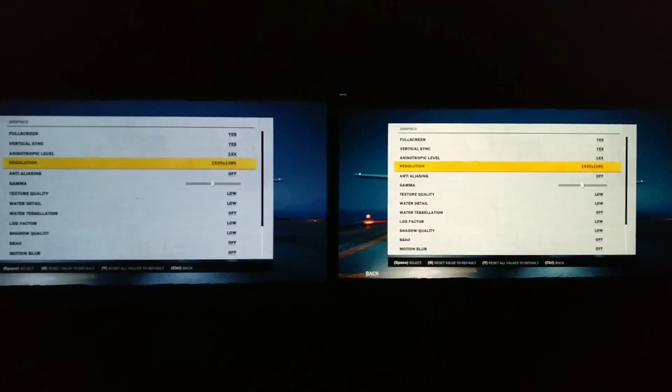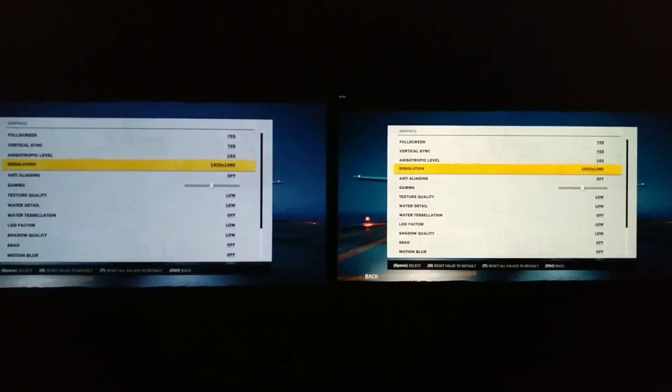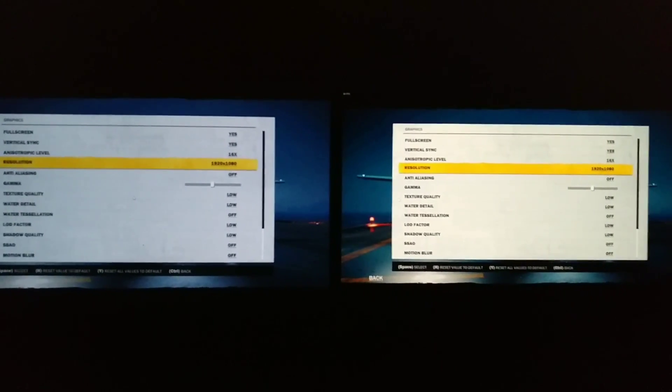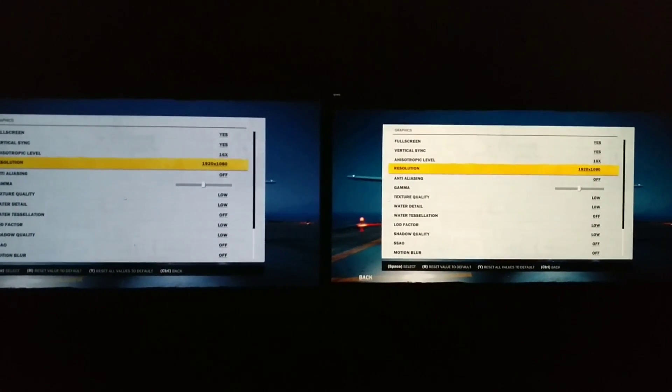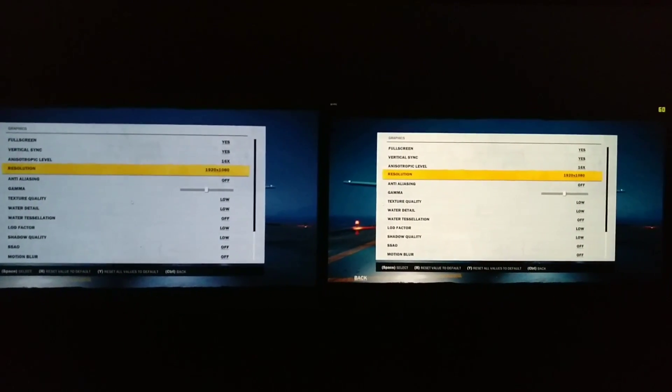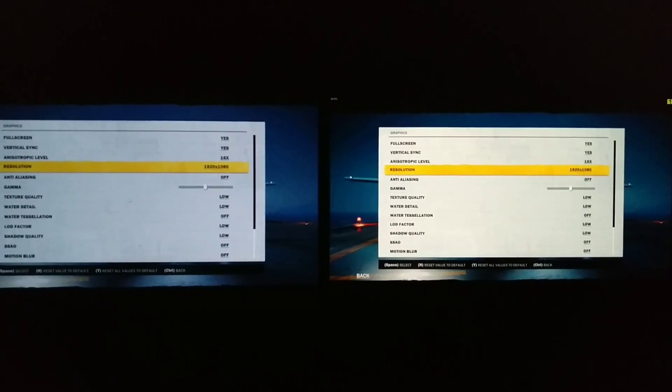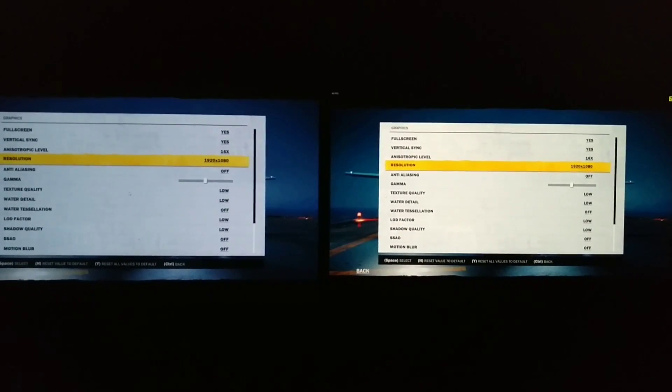And just to give you an idea of latency on a local network. These two devices — on the left-hand side, the left-hand screen — is a virtual machine running on top of Server 2016.